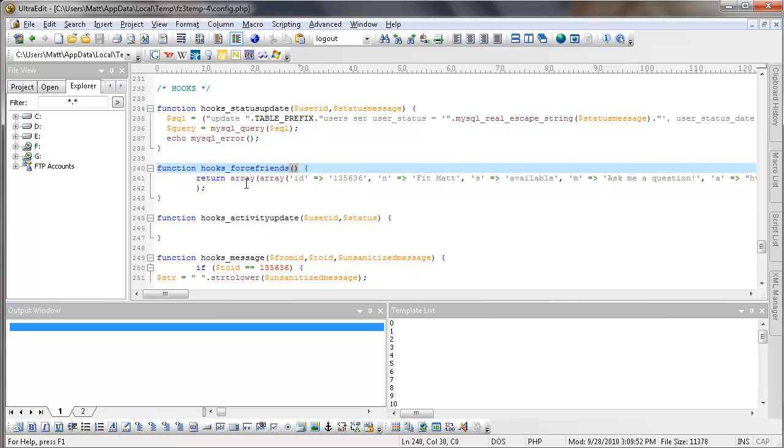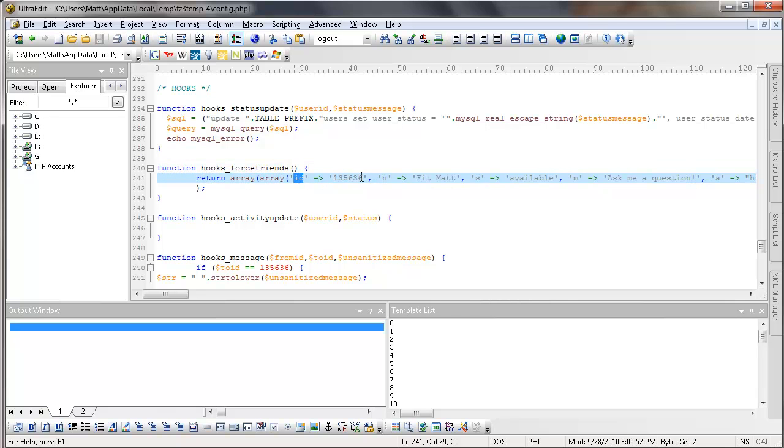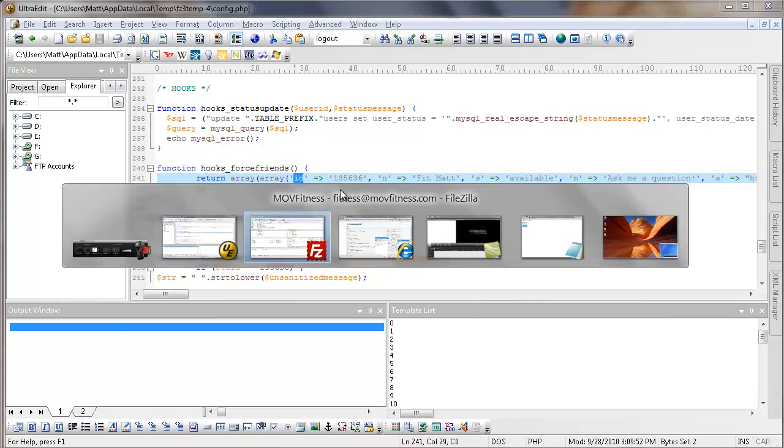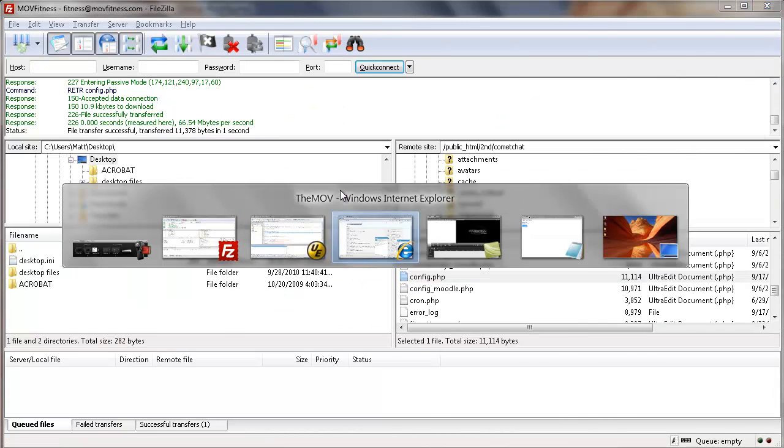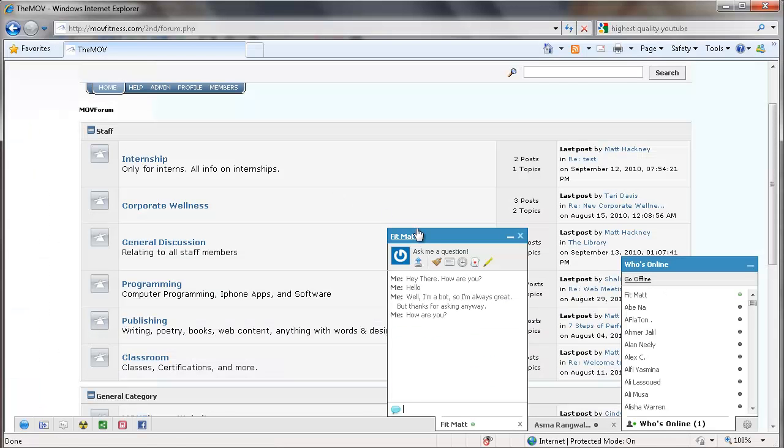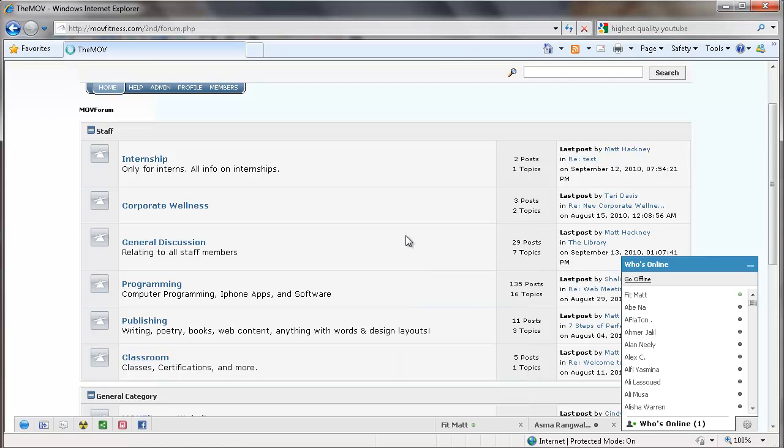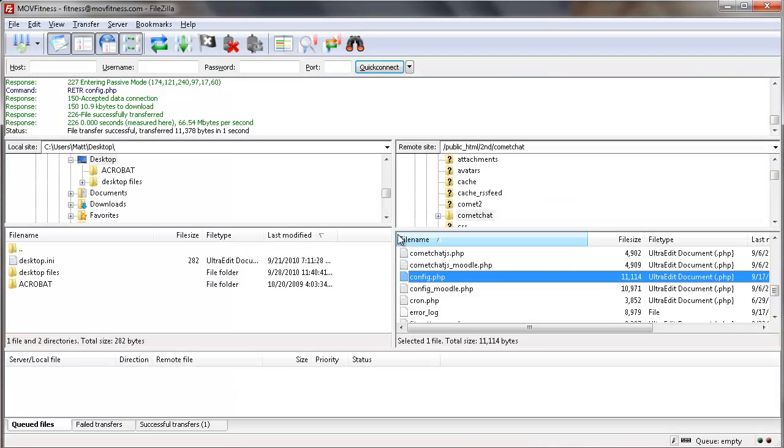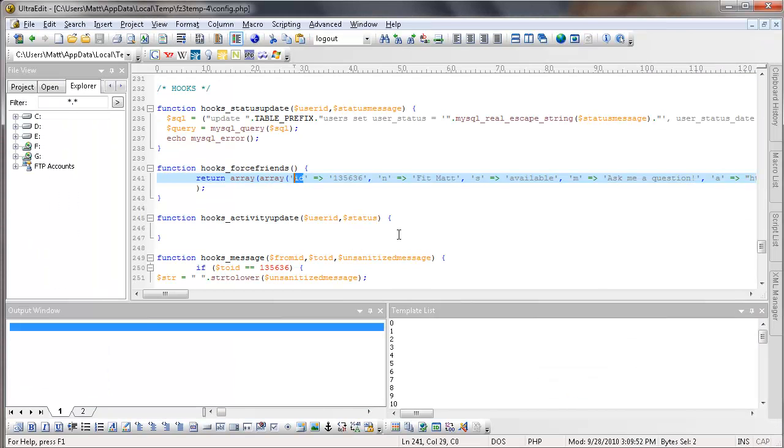And this pretty much says check to see if the user status has been updated. This one says it forces somebody to be a friend. And I have it to return the ID 135636. So in our social network, which is here, Fitmat, he has an actual profile. I went in, I set up a whole profile for him. People can add him as a friend.